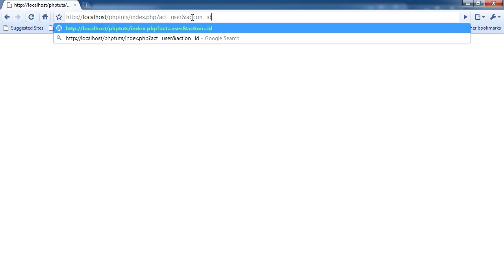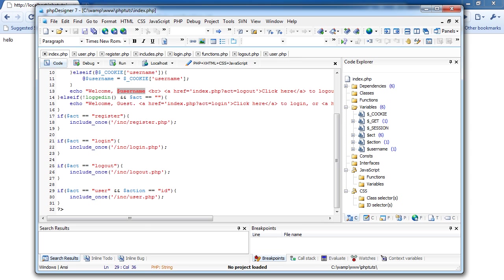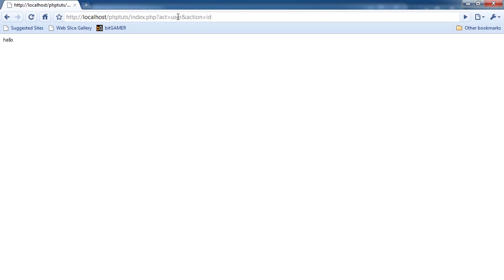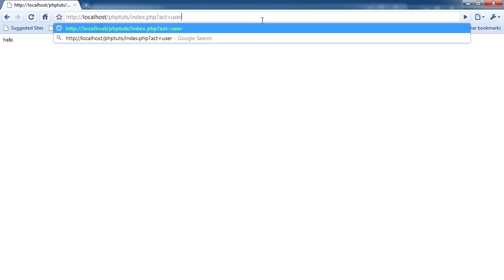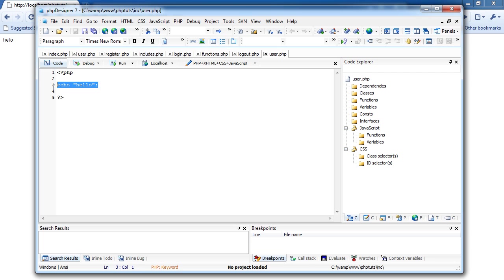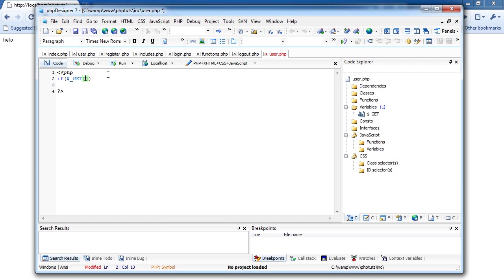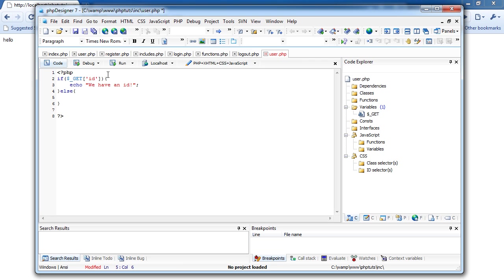And I'm going to do a race, and action equals ID. I'm going to, in user.php, I'm going to say, if get ID, then Echo, we have an ID. Else, Echo, you have not specified an ID, and then exit. So, we're just going to refresh, and now if I do, and ID equals three, perfect. Okay, comment, rate, subscribe, love you.